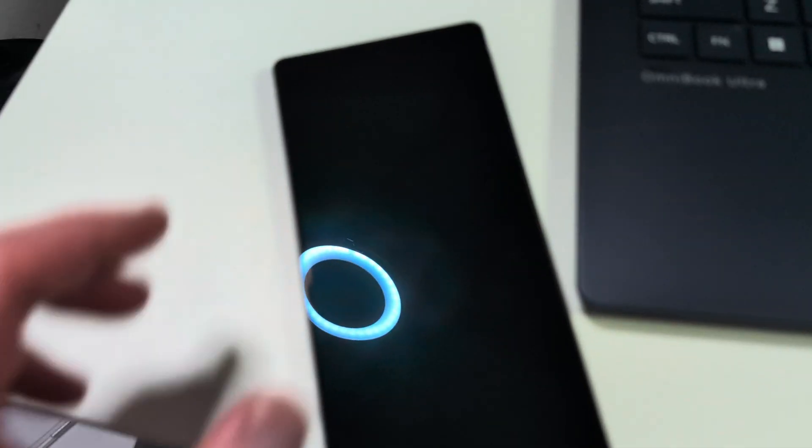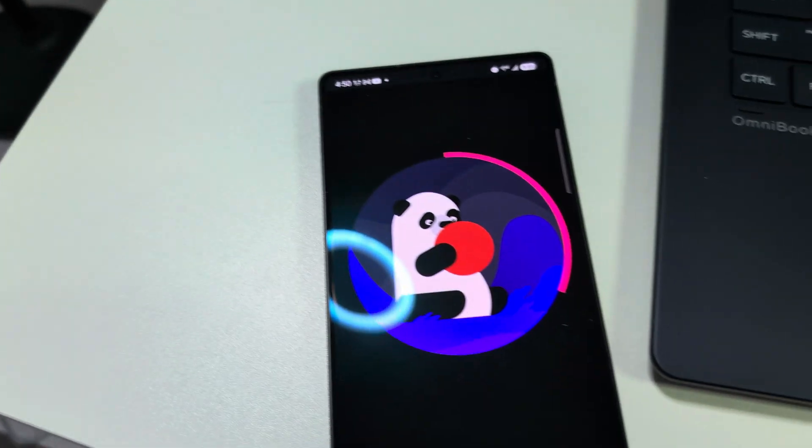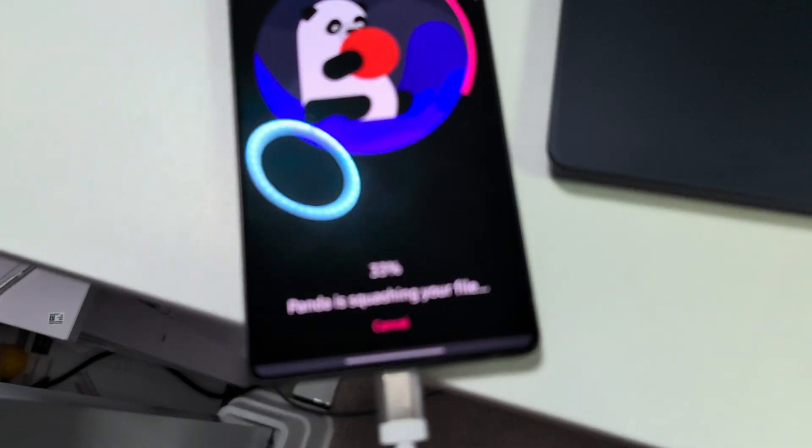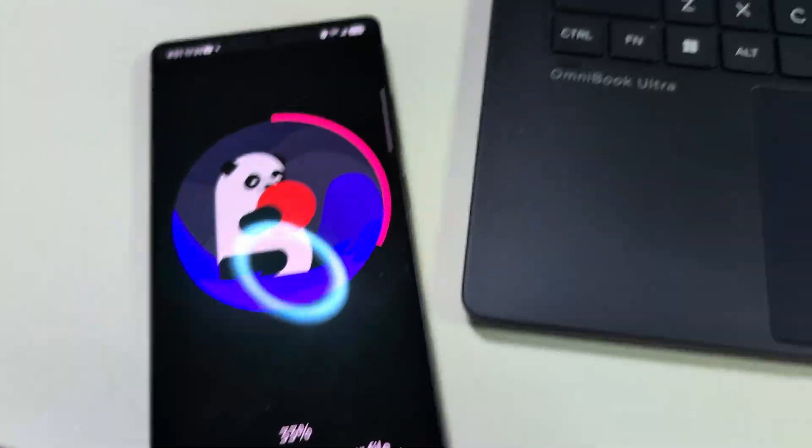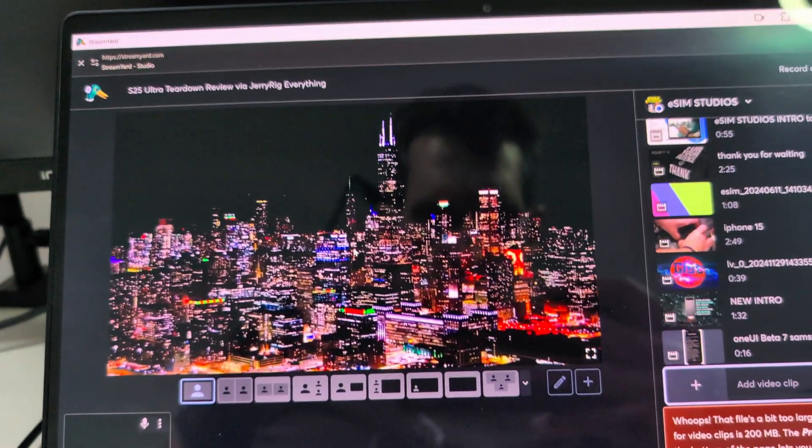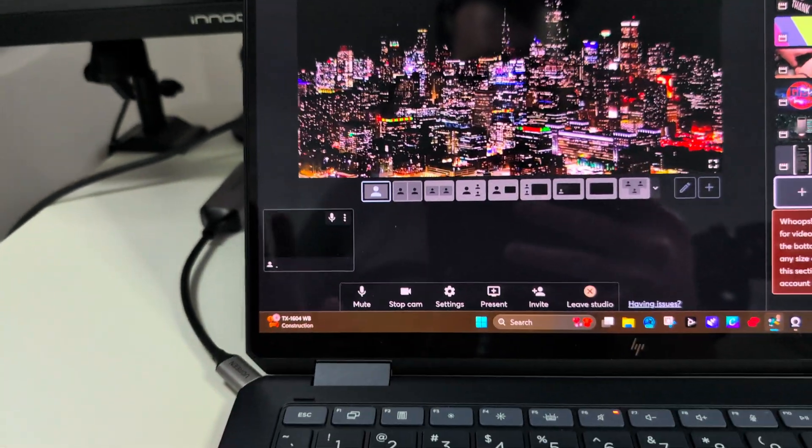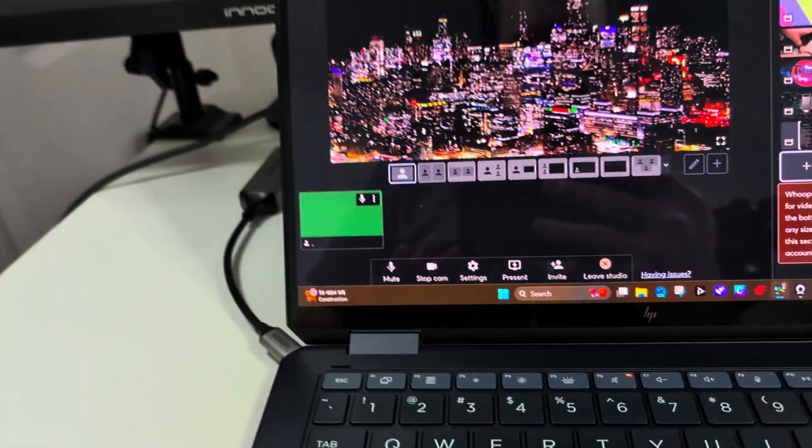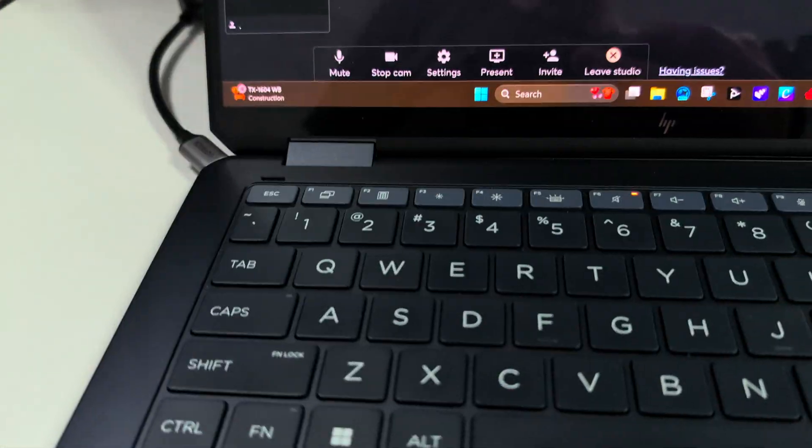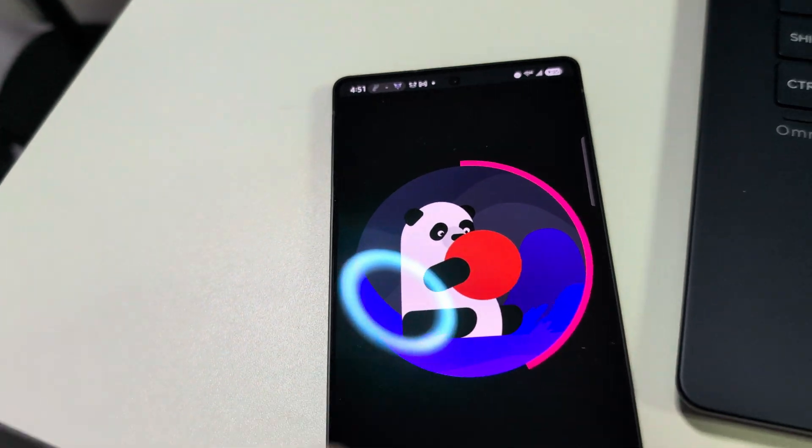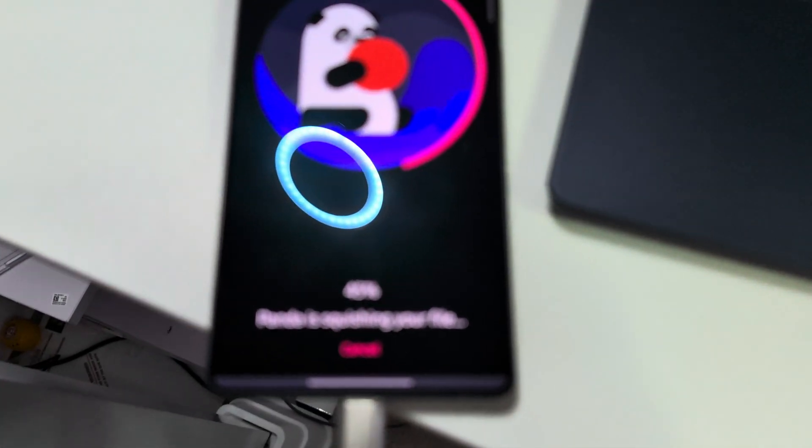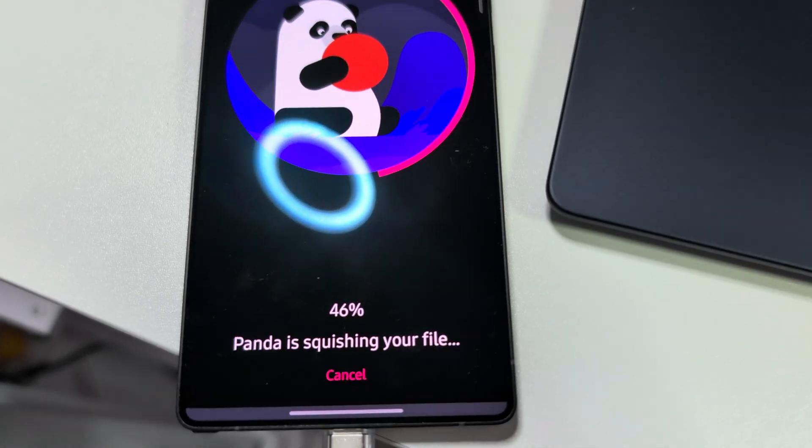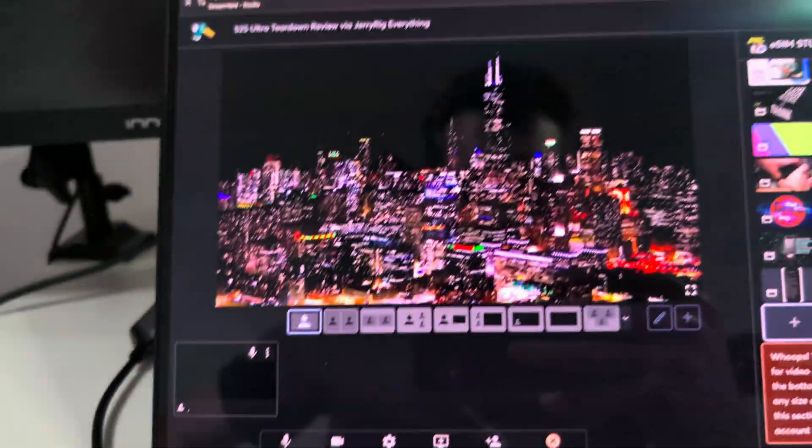So with this Panda Video Compressor, it's really nice because if you ever get into a situation where I'm on StreamYard now, this can apply to anything, but this is a specific issue I ran into and this is where the Panda Video Compressor comes in so nice.